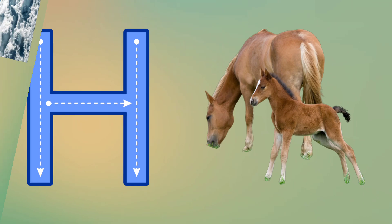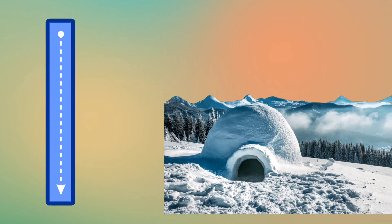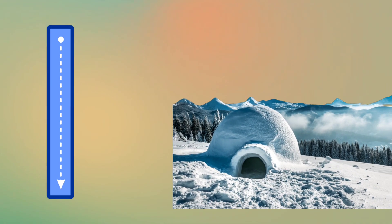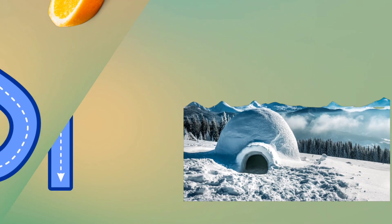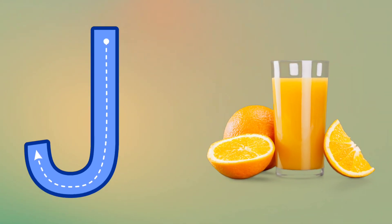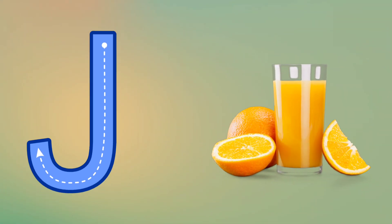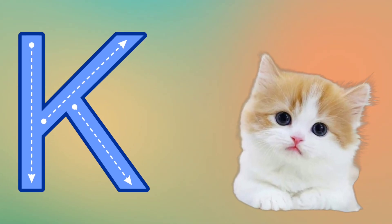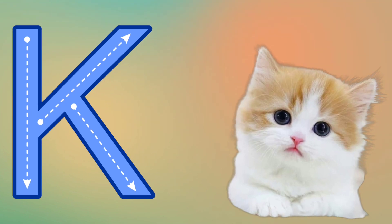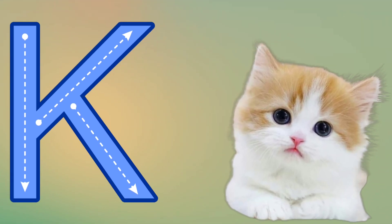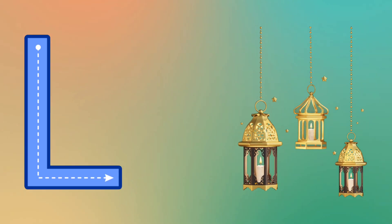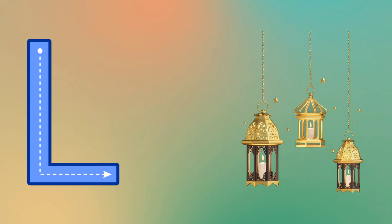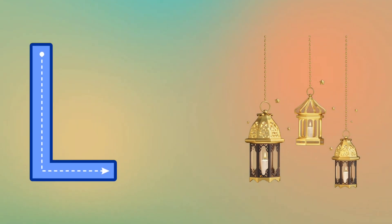I is for Igloo, I, I, Igloo. J is for Juice, J, J, Juice. K is for Kitten, K, K, Kitten. L is for Lamb, L, L, Lamb.